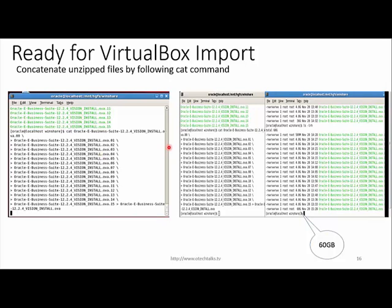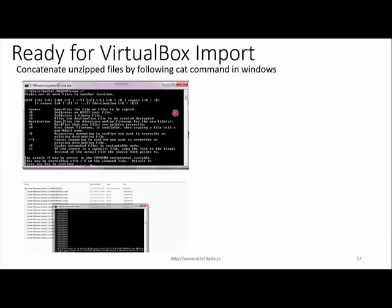I'm using the cat command in the Linux environment. If you want to use Windows, you can use the copy command with the /y and /b switches, then list all 15 OVA file names — this will concatenate them into one OVA file. I'm showing you both methods here.